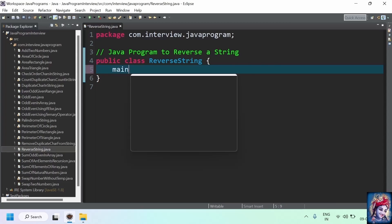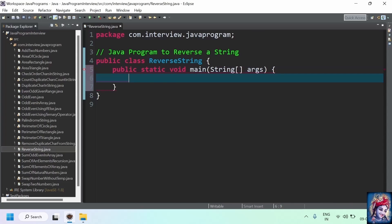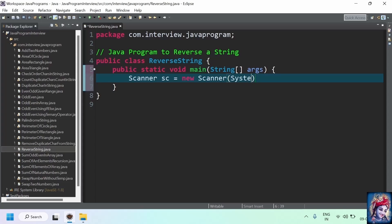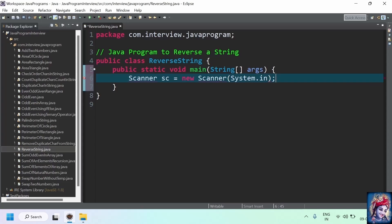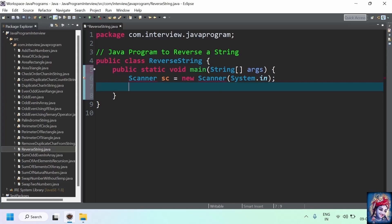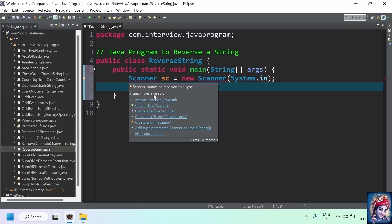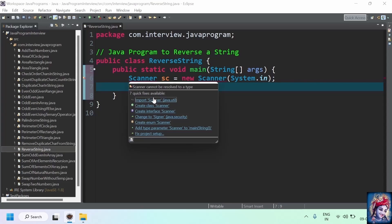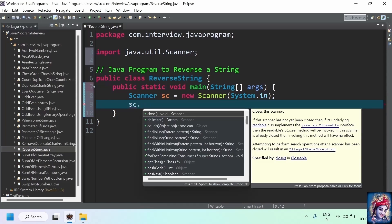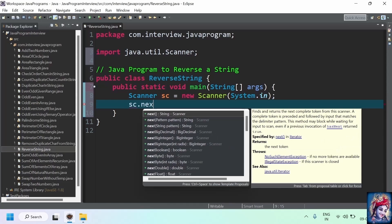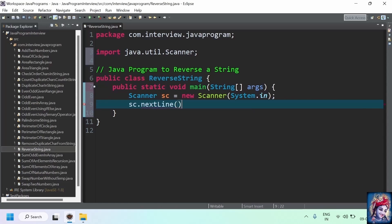First, we'll add a main method. We'll take a string from the user by using a Scanner class. For that, we'll create an object of the Scanner class: Scanner sc equals new Scanner of System.in. We'll import the Scanner class from java.util package. Now, we've used the nextLine method from the Scanner class which reads the entire string or statement entered by a user, and we store that value into the variable String str.